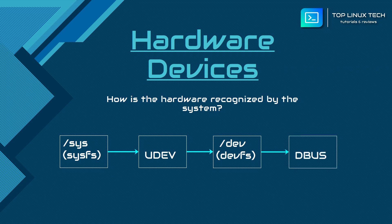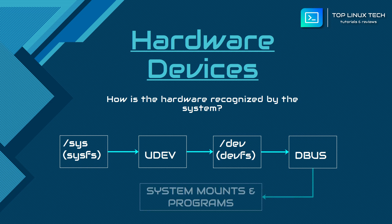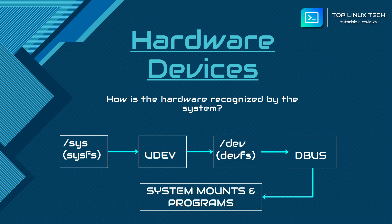Well, now another system called dbus reads this information from the /dev folder and then relays it as signals to the operating system and running programs.